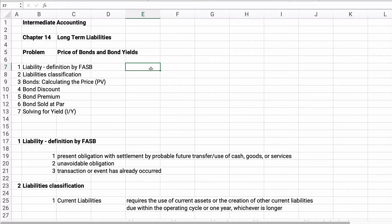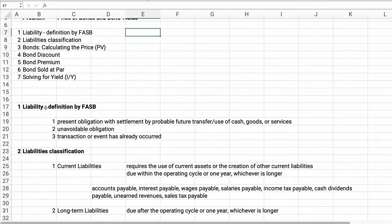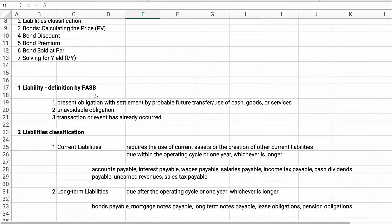Hello, I'm Jeff, where I help you finally learn financial literacy. So let's talk about liabilities. Liabilities, defined by the FASB, is a present obligation for possible, probable future transfer or use of cash, goods, or services.